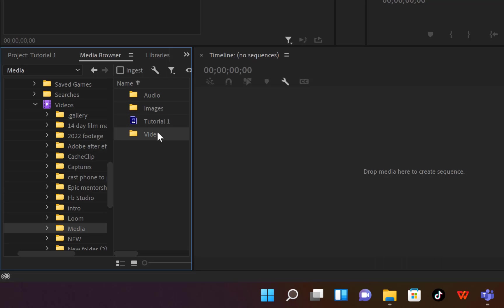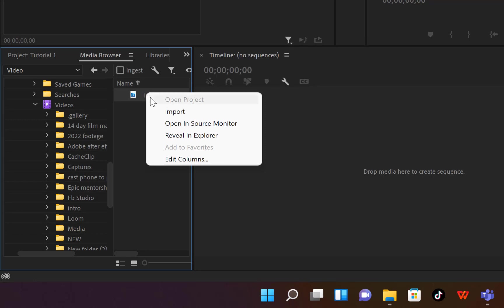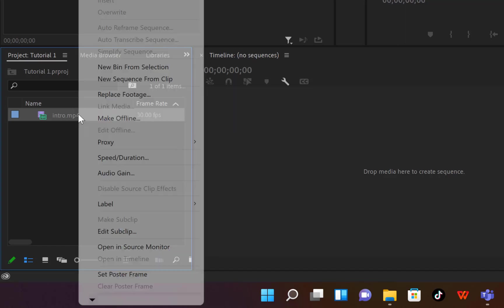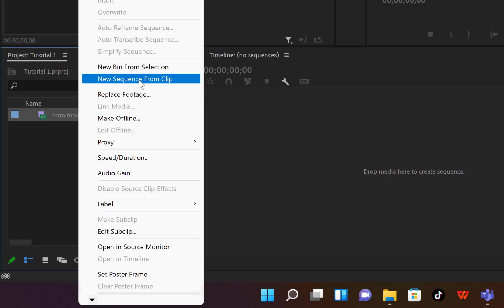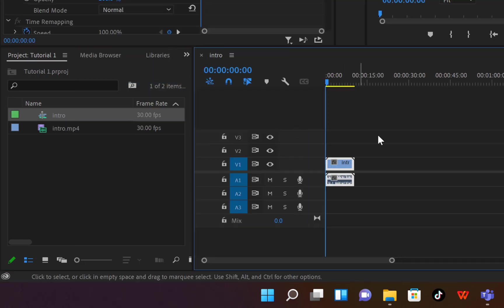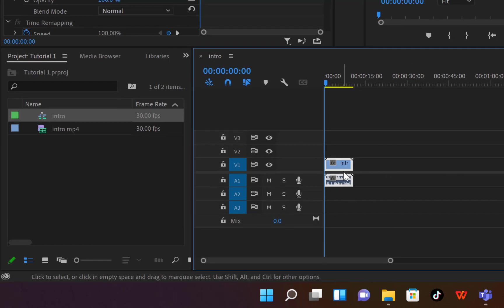To start importing, right-click on the video folder and select Import. You can import it into your project via Media Browser by clicking Import. You may then want to create a sequence from this clip — right-click and say 'New Sequence From This Clip,' then click New Sequence.